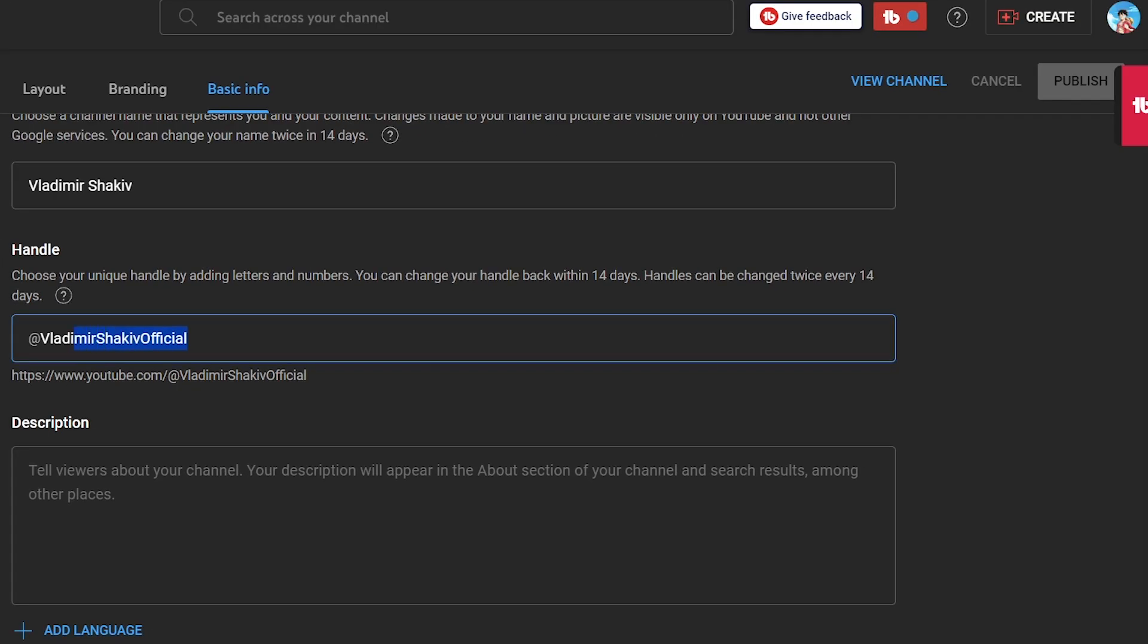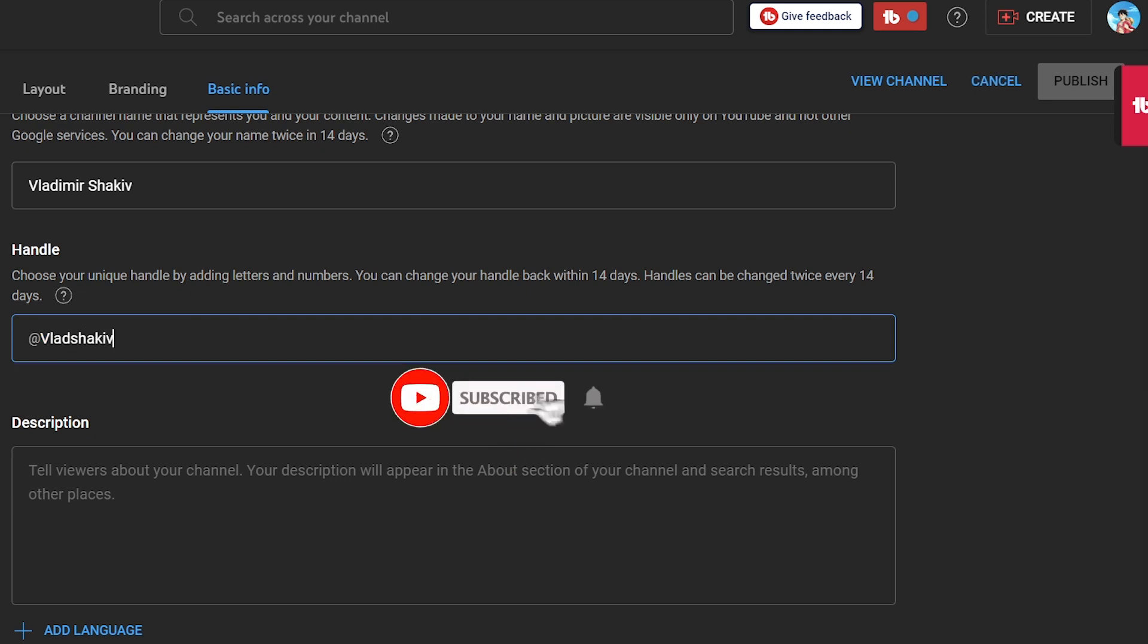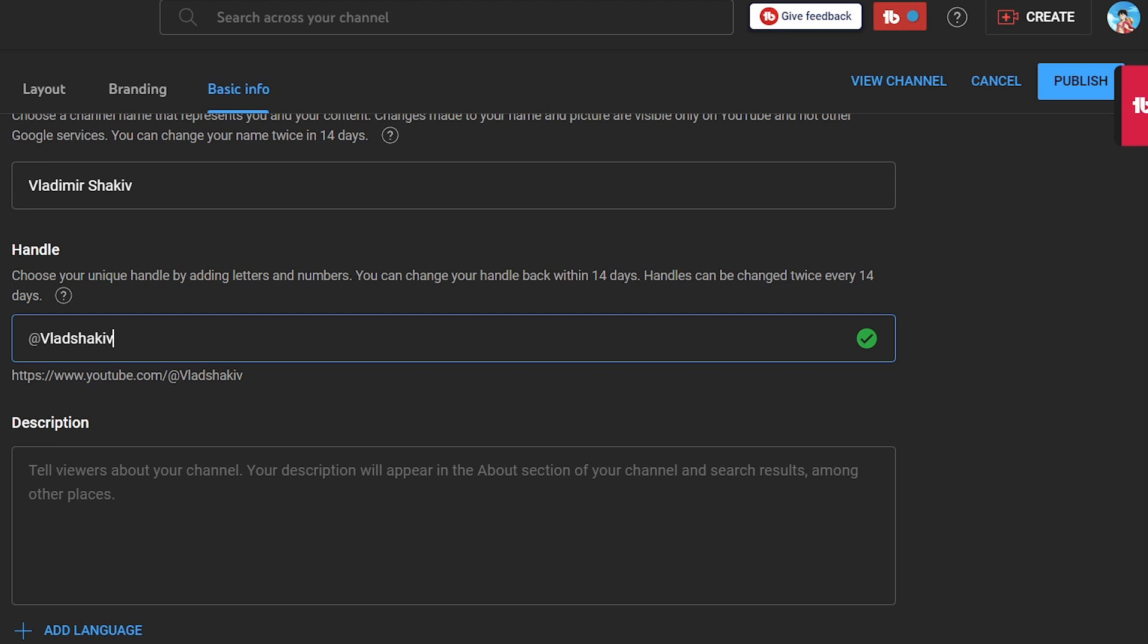For example, I'm going to try to shorten this one. Just like that, and when it is available, you should see something like this. It says handle available.